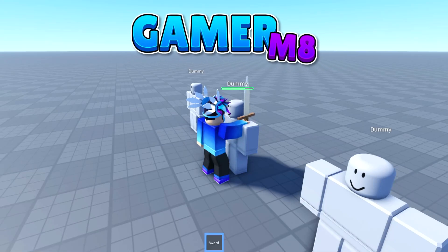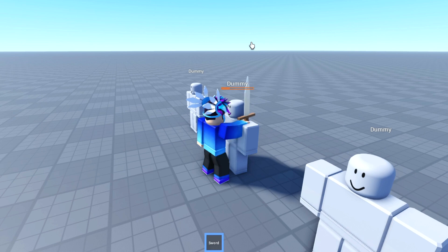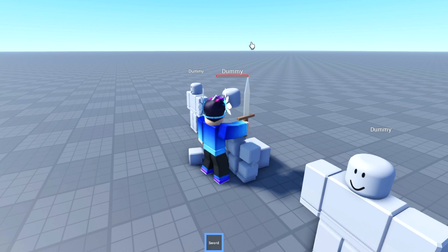Hey guys, I'm GamerMate and today I'm going to be showing you how to make a Varian Working Sword in Roblox Studio. So let's get into the video.